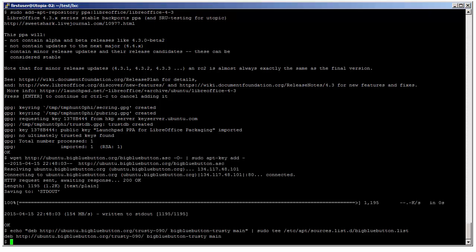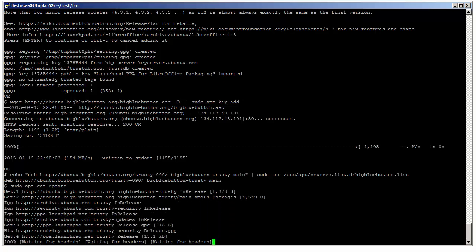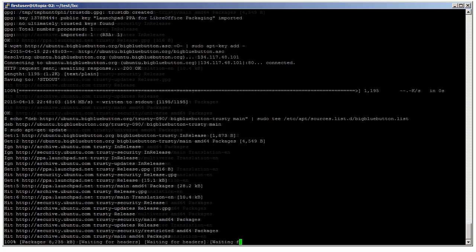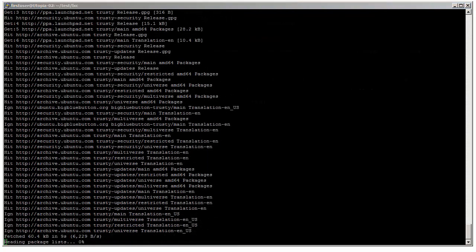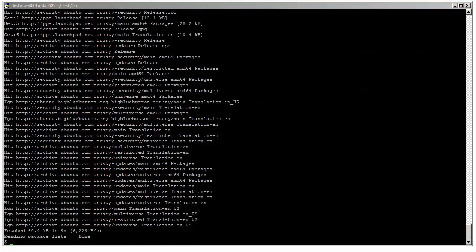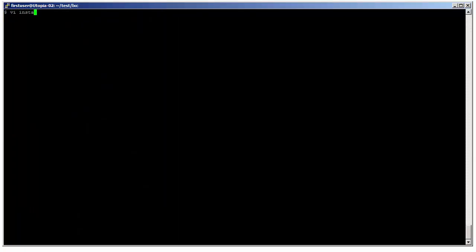Okay, the last bit is we add the key for the BigBlueButton repository and the repository URL as well to sources.list. One final update, and now we can move on to installing ffmpeg.